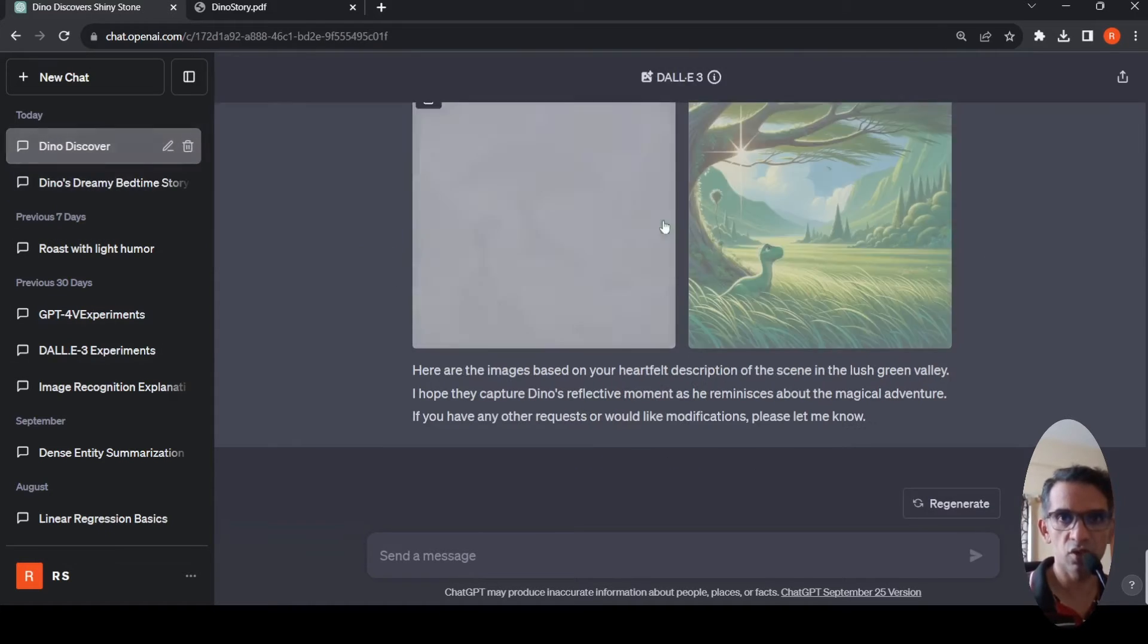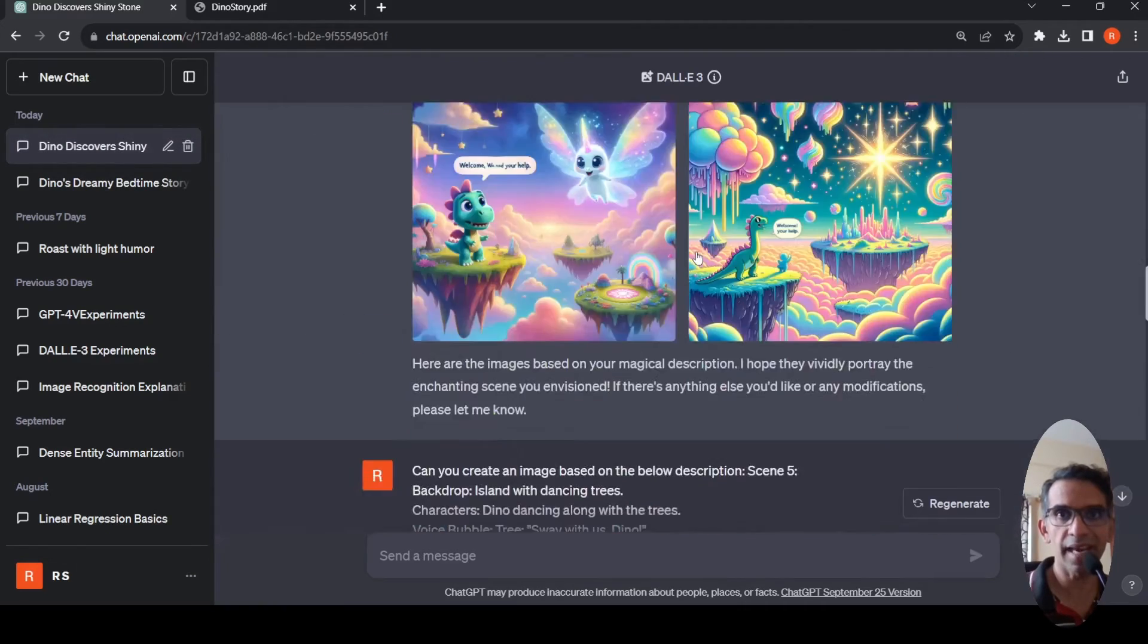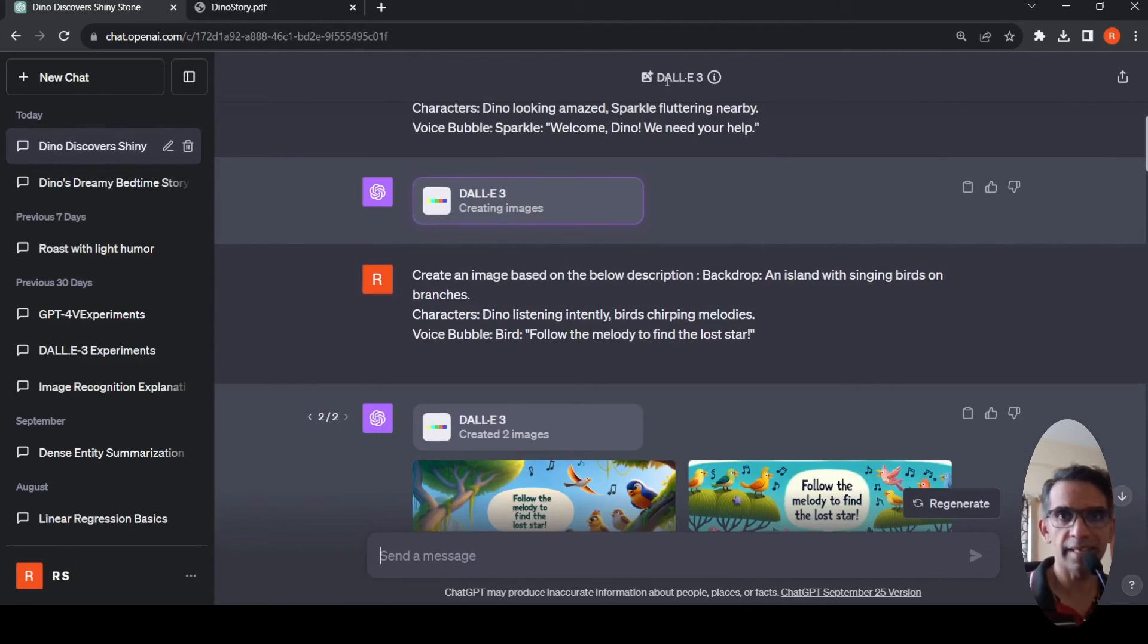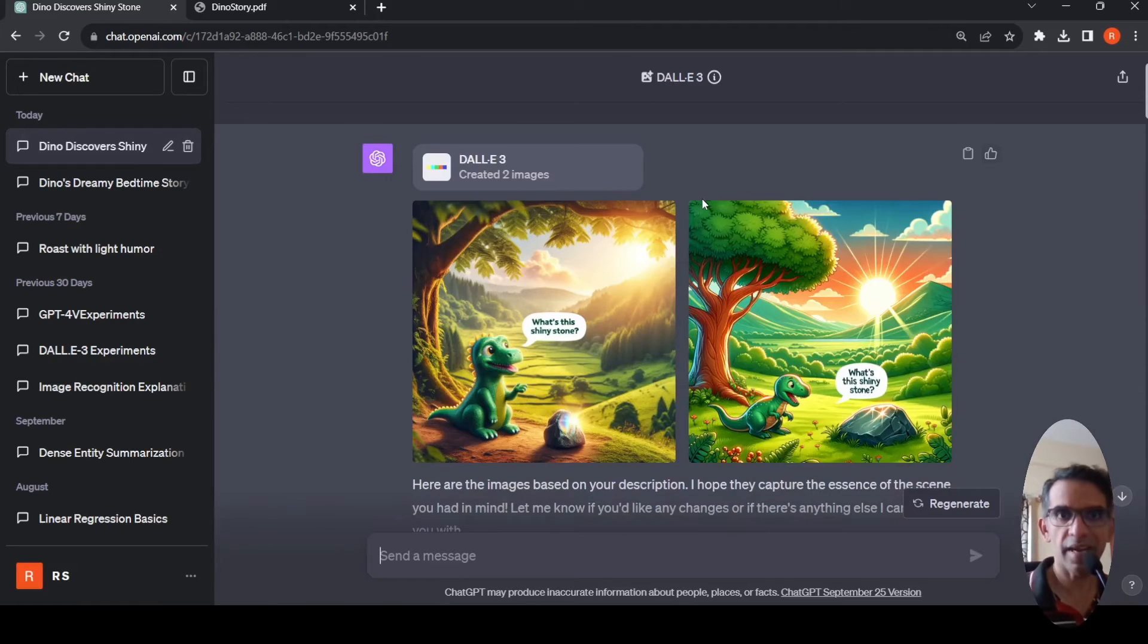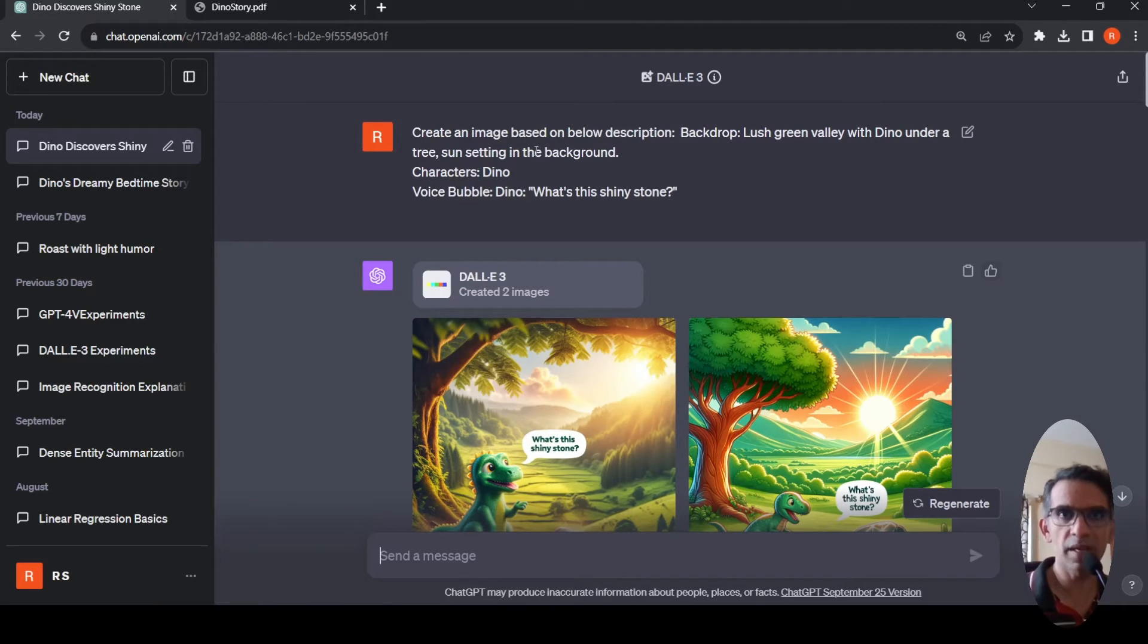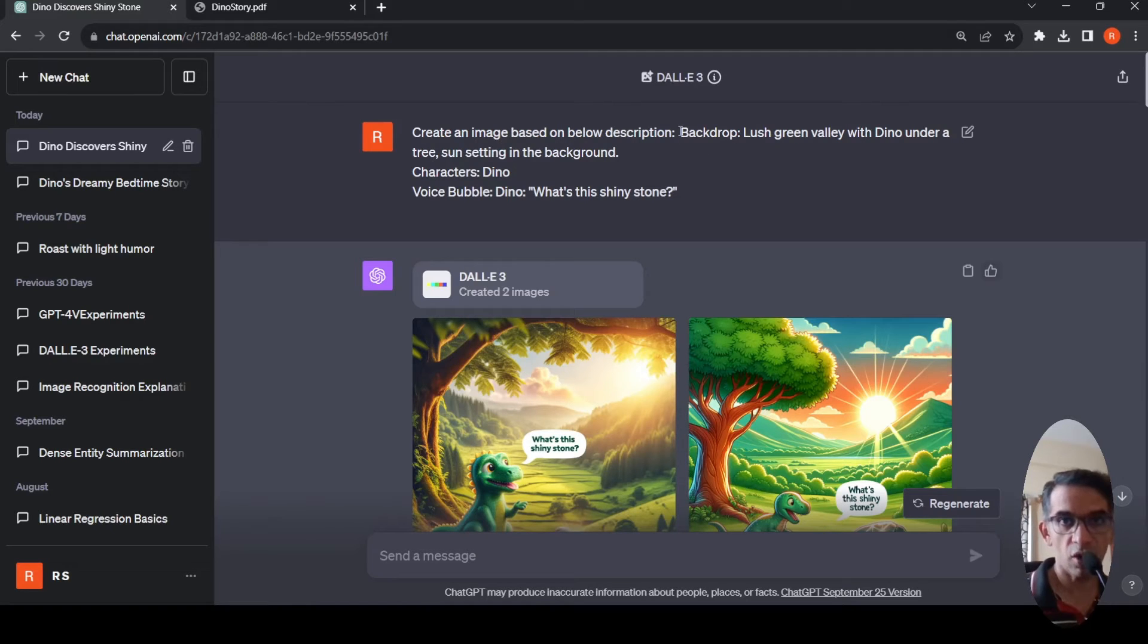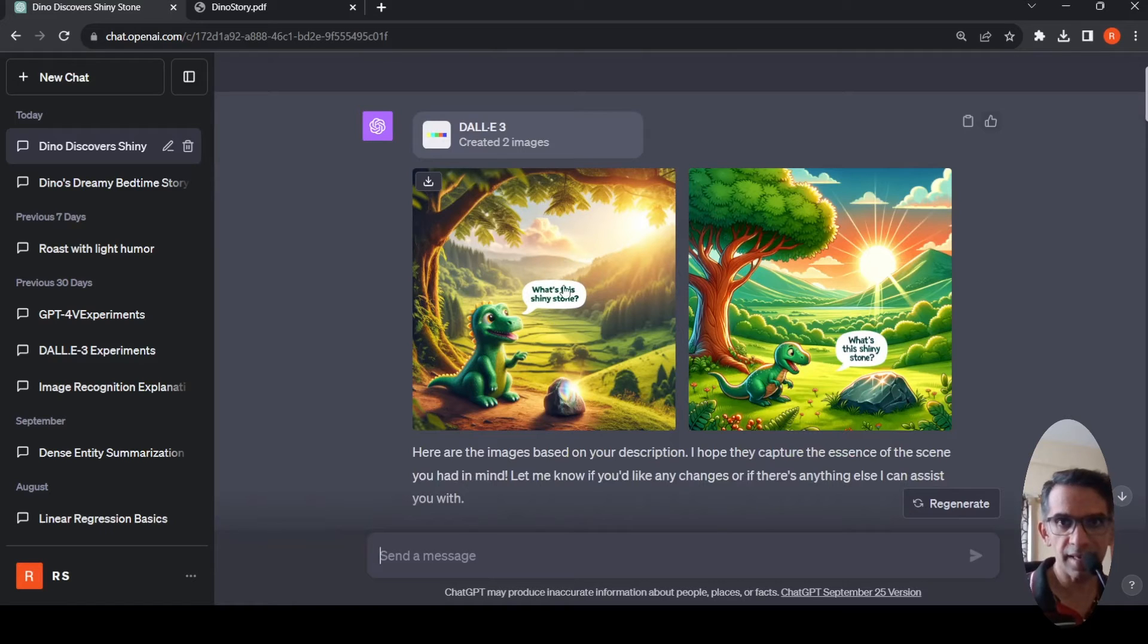So then what I did was I opened another chat and selected plugin DALL-E. Once I did that, I started copying scene by scene the text illustration and said create an image based on the below description. Here I copied the first scene and here's what DALL-E generated as an image.